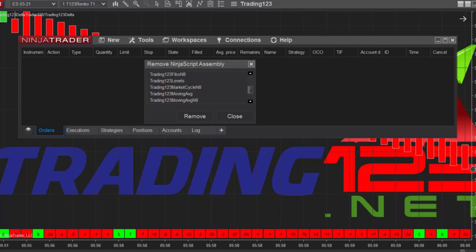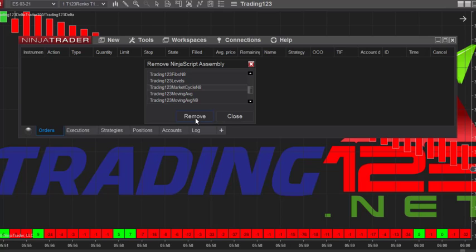After you click that, a box like this will appear and you scroll down to find the indicator that you want to remove. Say we want to remove the Market Cycle indicator — you highlight it, hit Remove, and it'll take about 30 seconds to remove it off your computer and from NinjaTrader. Then you'll get a pop-up window that says it was removed successfully.